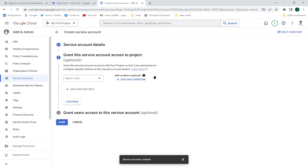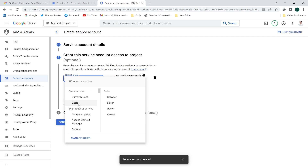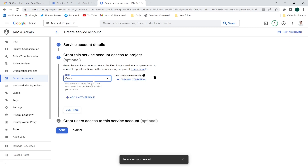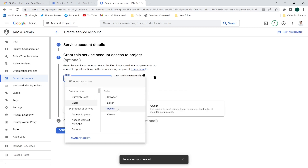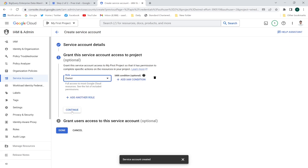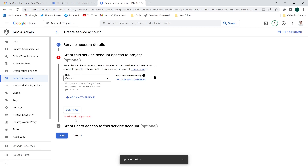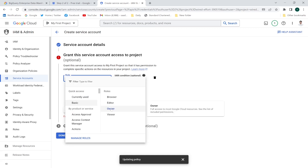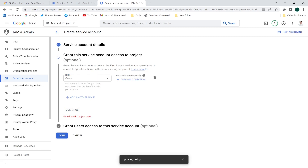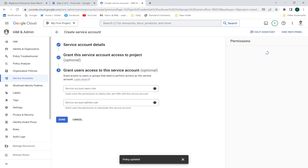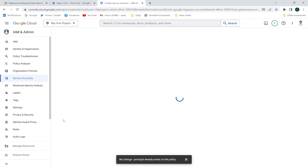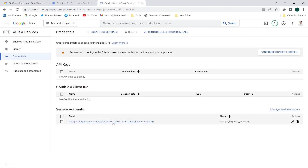Click 'Create and continue.' For the service account ID, select grant the service account access to a project — you have to create a role. I'll set the role to Owner, which gives full access to most Google Cloud services and resources. Click Continue. There was a brief 'failed to add project roles' error, but now the service account has been created successfully. This is the link to my service account.